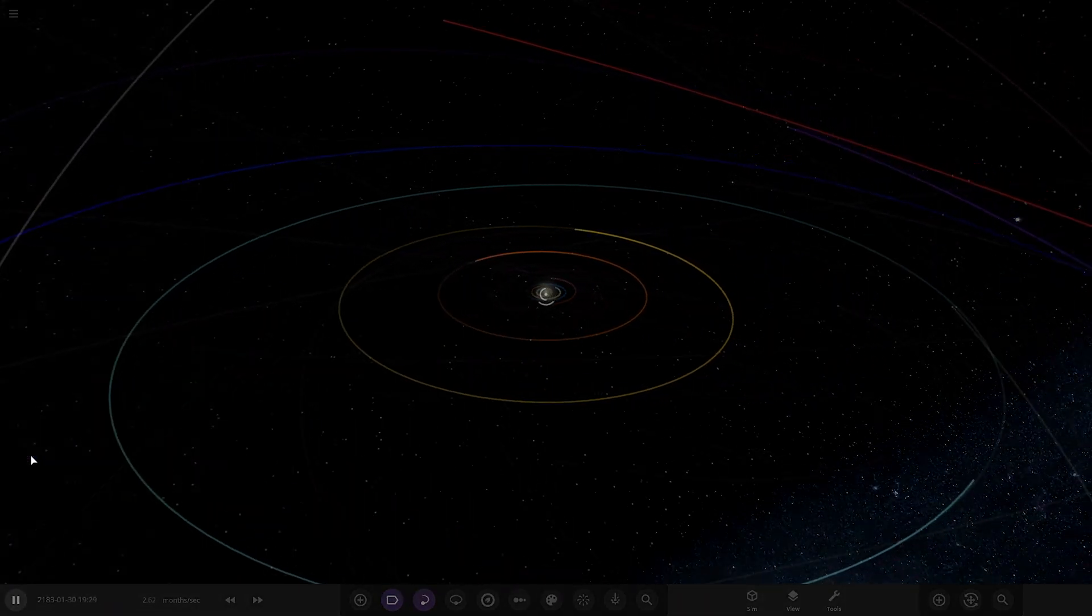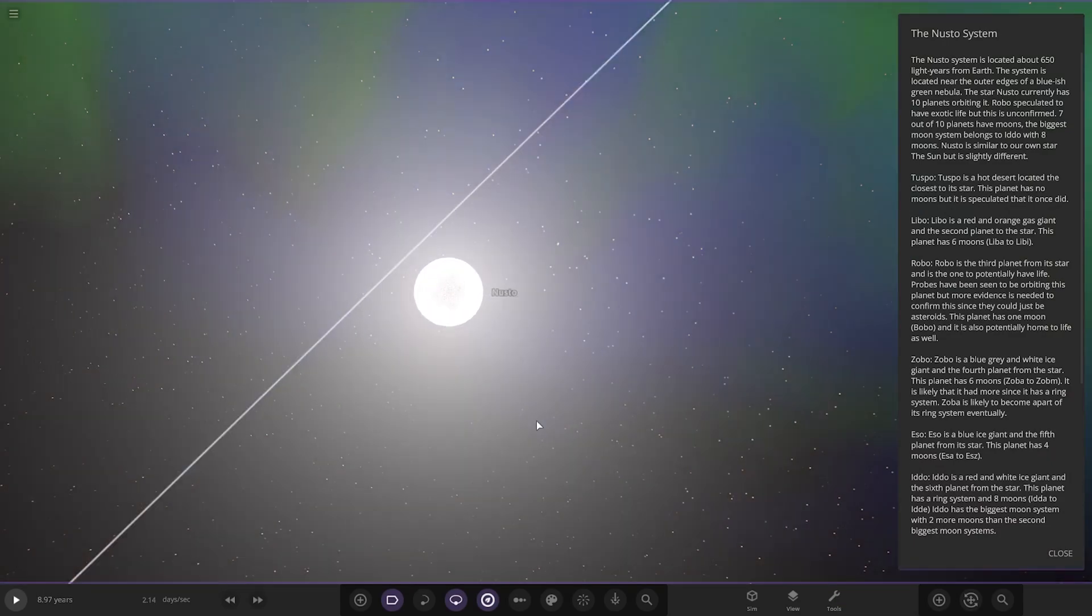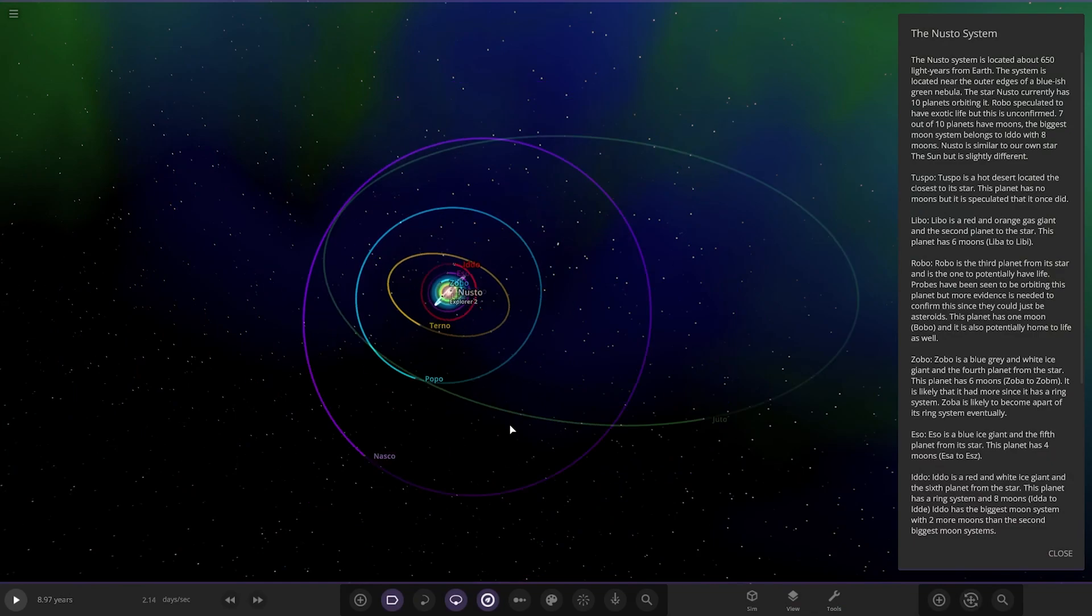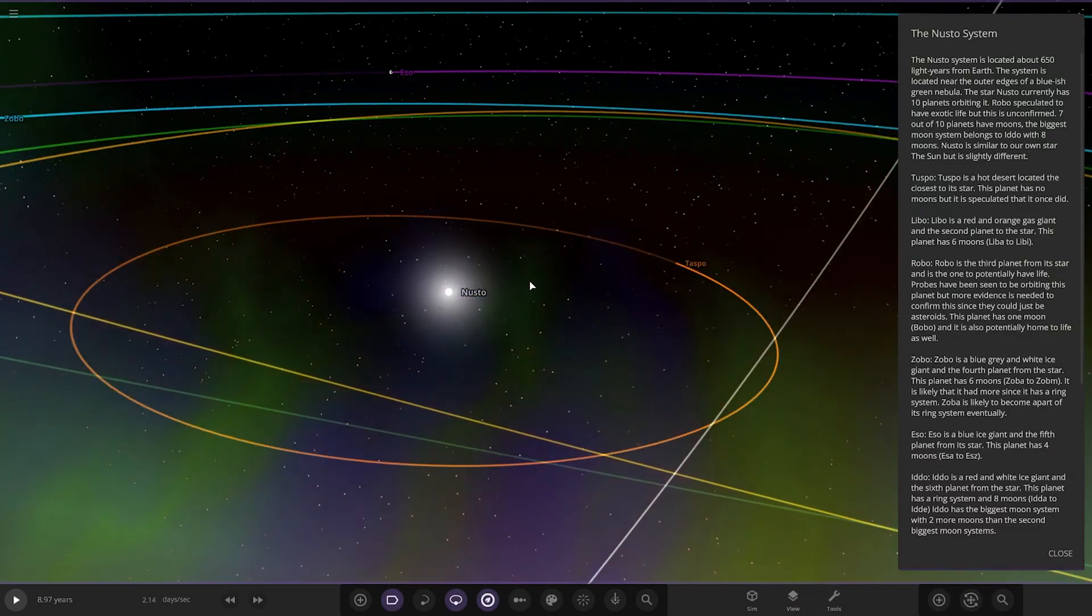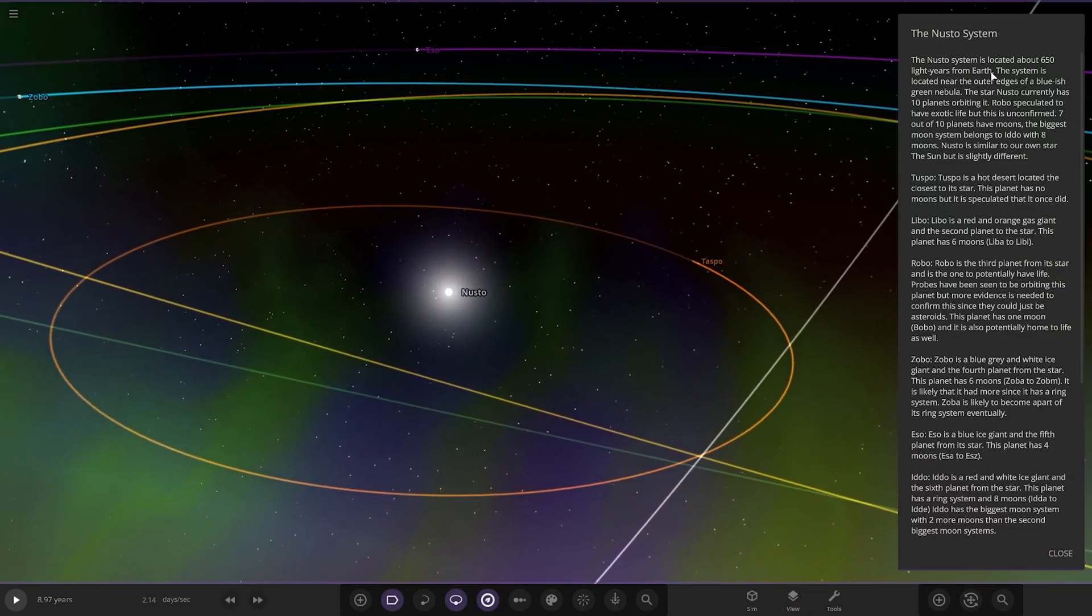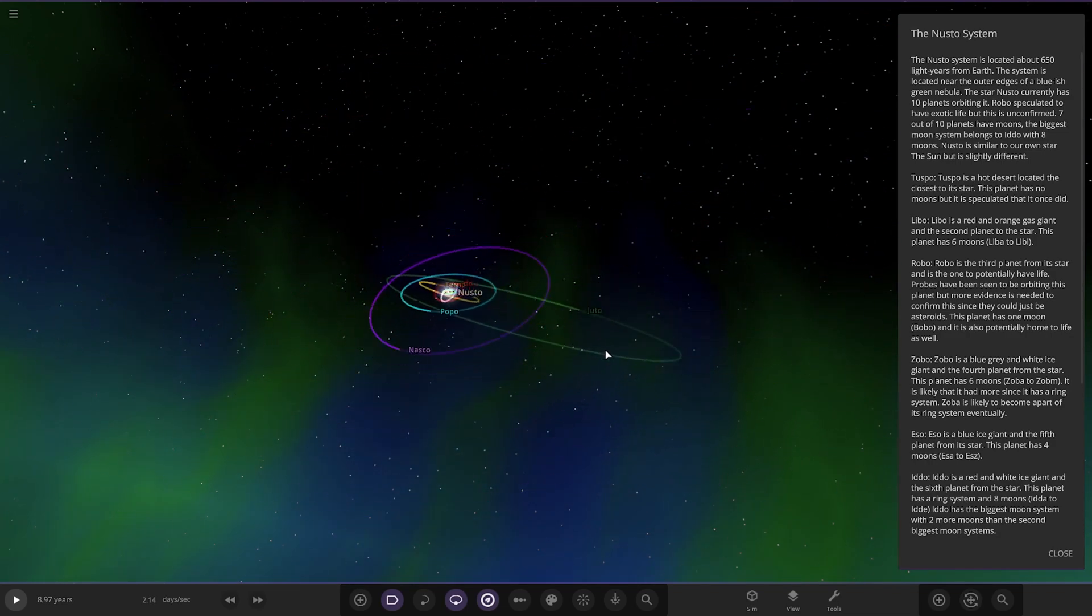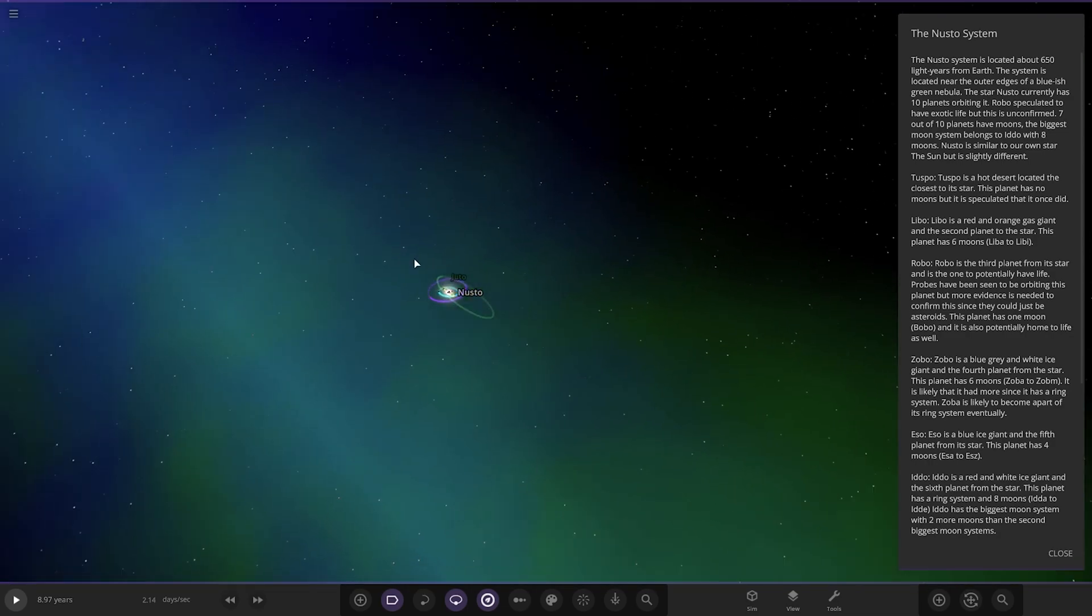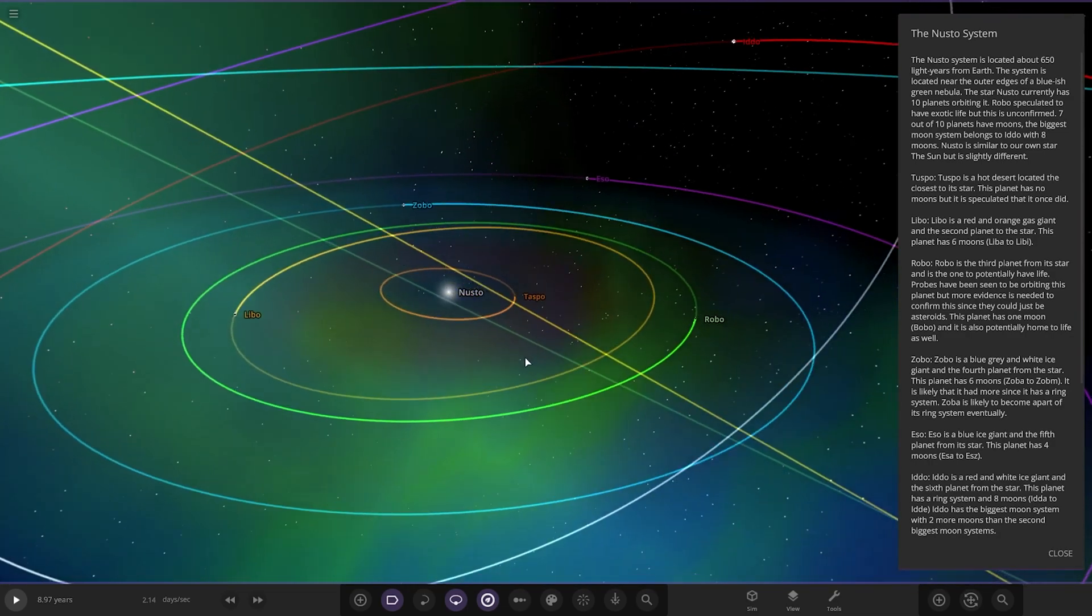Let's see what we got. Oh, we got a lot of reading. Okay, that's what we like. Right, so here is Nusto's system. So a nice decent size of stuff here. Okay, so the Nusto system is located about 650 light years from Earth. The system is located near the outer edges of a bluish green nebula. So you can see that in the background, which is pretty cool.